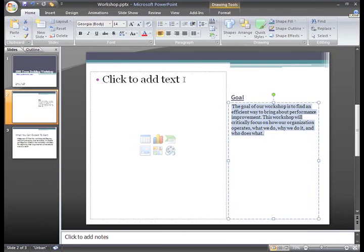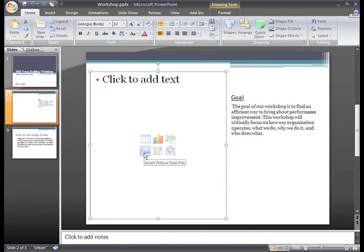But I want to insert a picture that I have stored on my computer into this slide, so all I need to do is click the Insert Picture command in the placeholder.